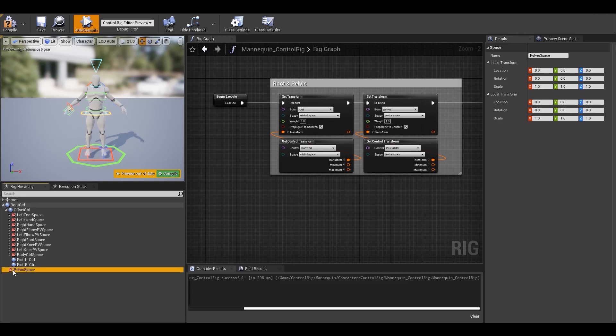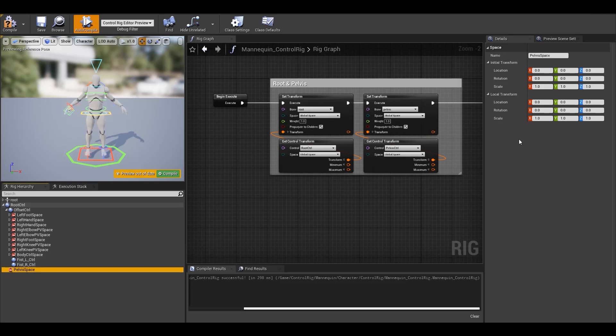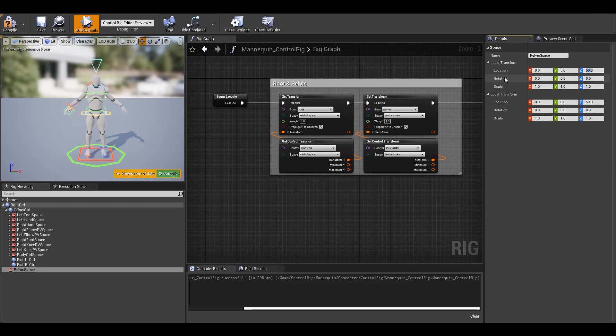Now as you have selected the pelvis space, you can see under the details panel that we have a few options. Just like controls, you can change the name and set your initial transform and local transform. Now you must have noticed that there is no visual representation to the space that we just created. And there is no gizmo at all. All the spaces that you create, no matter how, it'll show up like this. We can put a value on the initial transform, let's just say if we put 50 on the Z location but we have no idea where exactly it is. So if you want to see exactly where your space is, then just right click on the space and select control space transform under interaction.